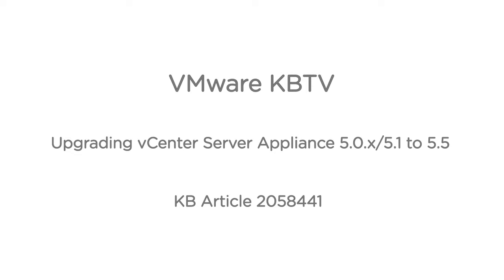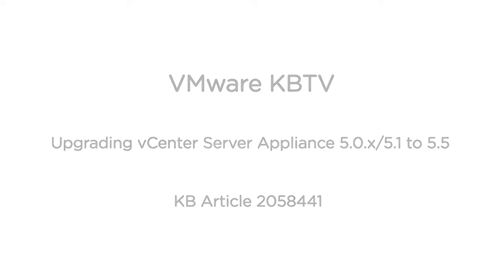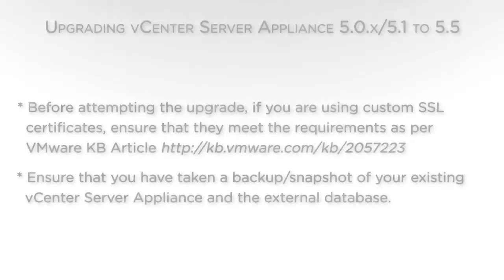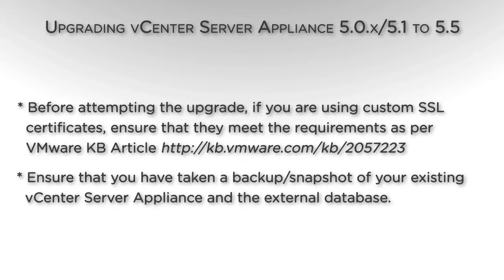In this video we will look at upgrading vCenter Server Appliance versions 5.0 or 5.1 to version 5.5. This video is based on VMware Knowledge Base article 2058441. Before attempting the upgrade, if you are using custom SSL certificates, ensure that they meet the requirements.